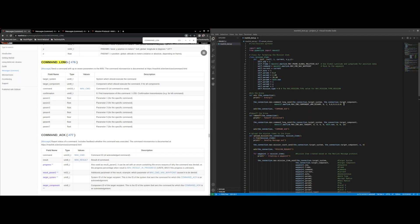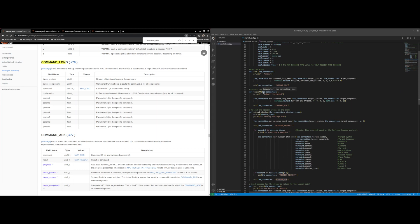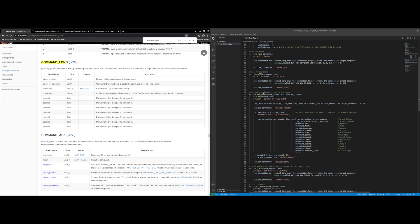But the command that we use is component arm disarm and we can see that we use the same format that they show here. So target system, targeting component, the command, the next up is confirmation and the parameters set are based on the MAV command.